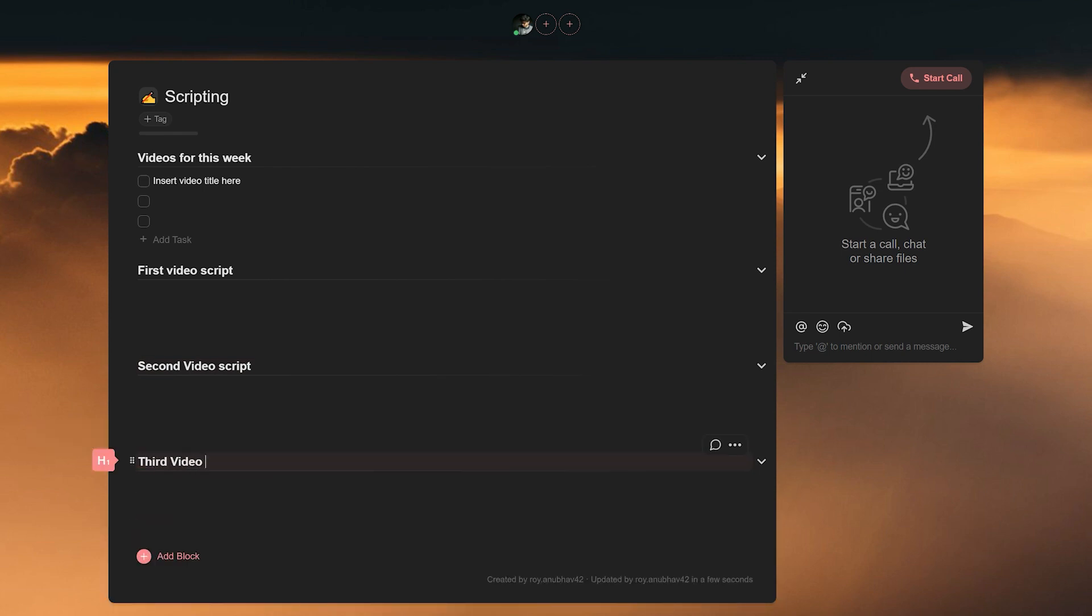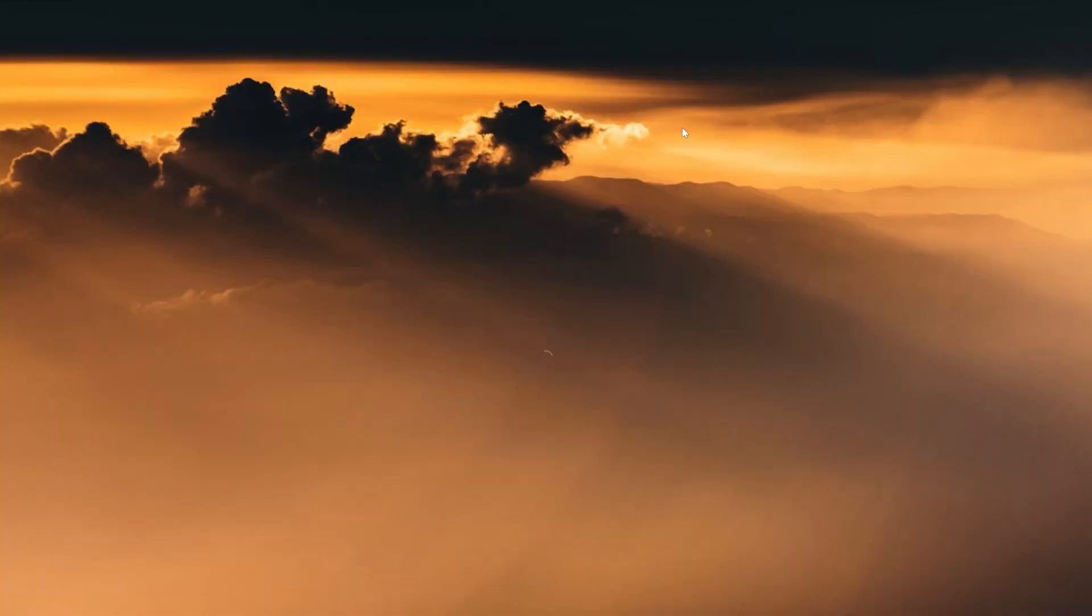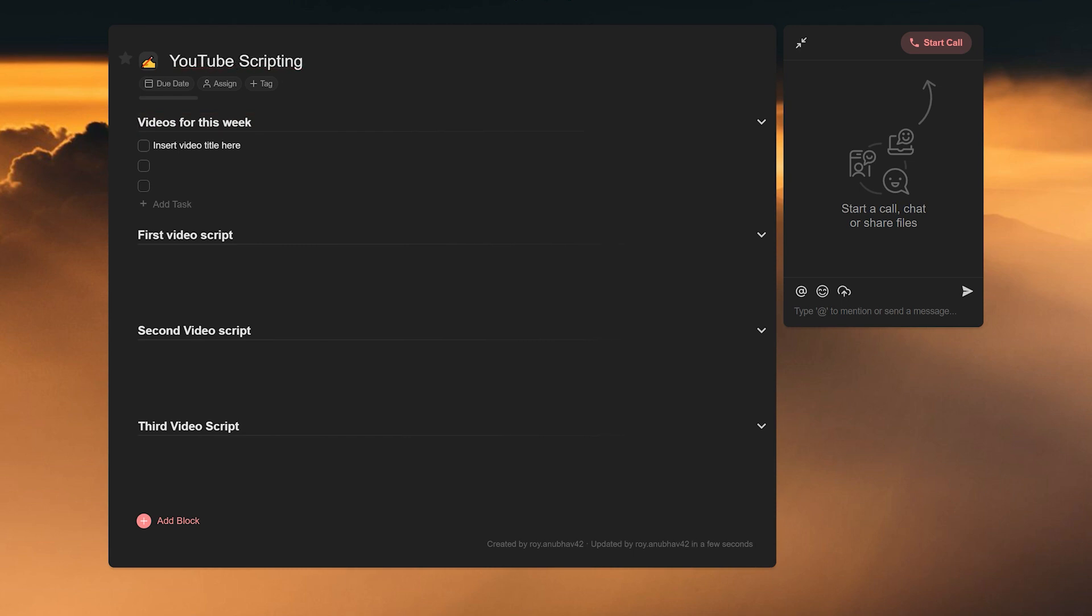You can now use this for all your future video scripting needs. To actually use this template, we will go to the top right and click on use template. What this will do is create a new project using this template which we can rename easily. We will call this YouTube scripts. Once the project has been created, you can freely and easily write down your topics and write your scripts in the different set paragraphs.